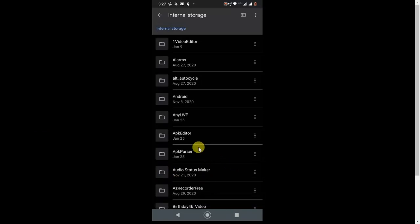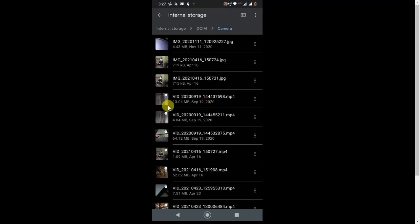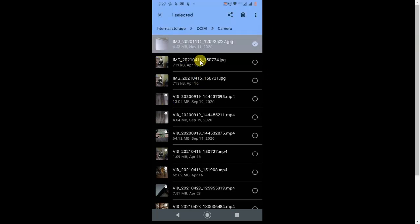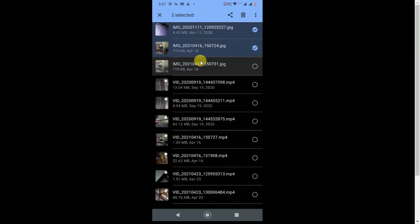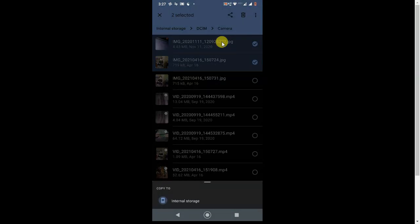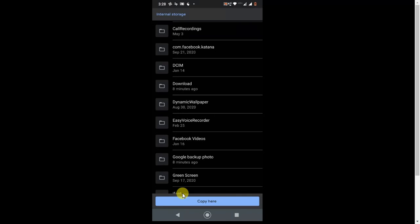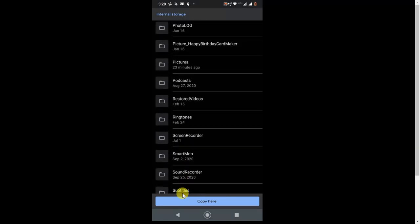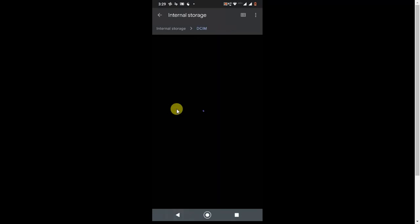Now go to the DCIM folder and then to the Camera folder, or whichever folder you want. Hold a photo for five seconds to select it, then select all the photos you want to keep on your device. I have selected two photos. Click the three-dot menu, select Copy To, go to internal storage, find the 'Test Backup Photos' folder you created, and copy the photos there.